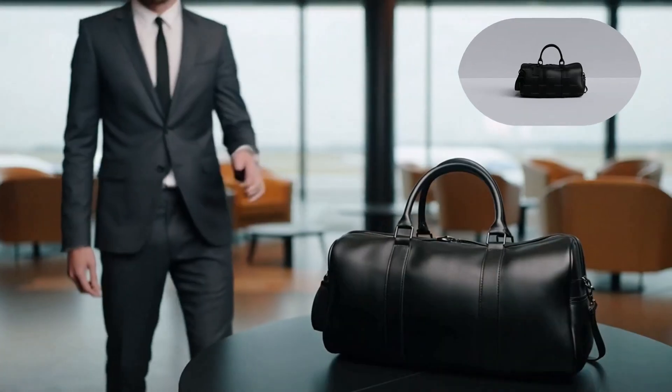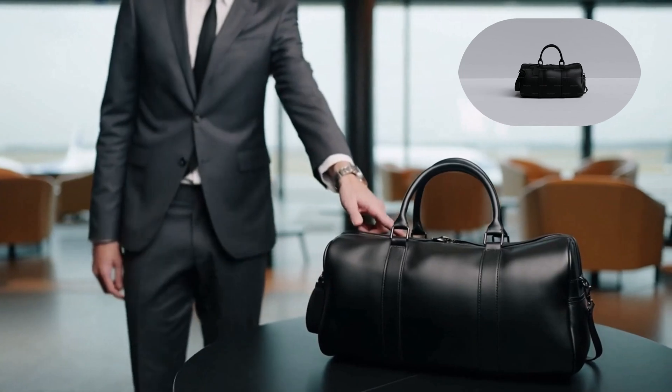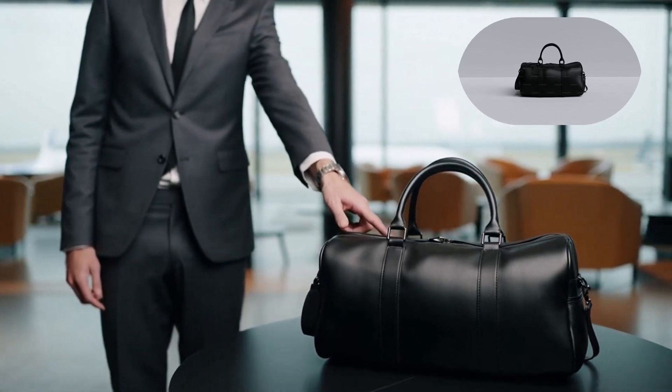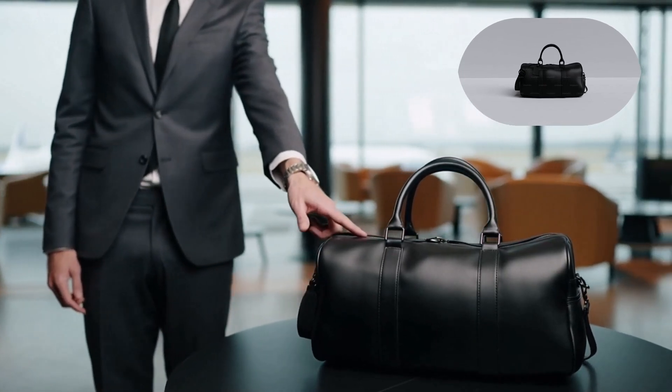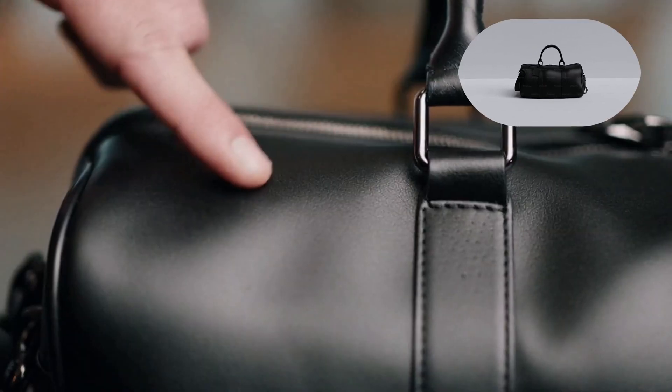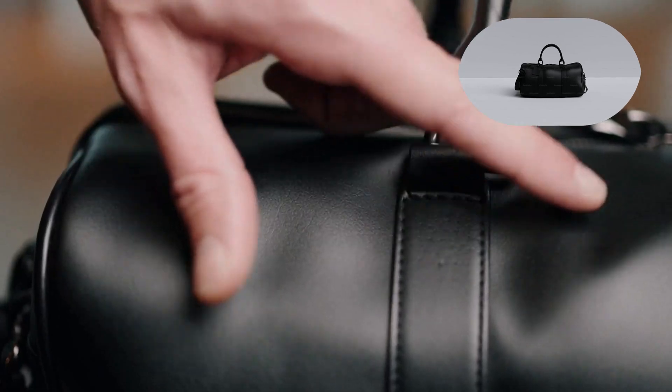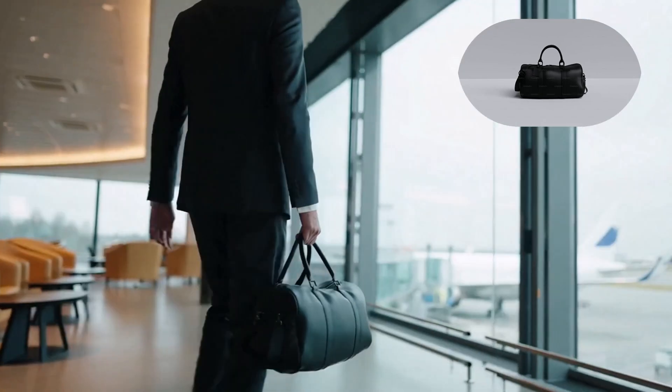Traveling for business demands style and function. This duffel bag made from premium synthetic leather delivers both. It's the ultimate accessory for the modern professional.